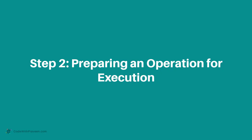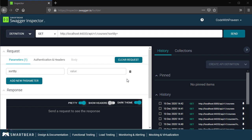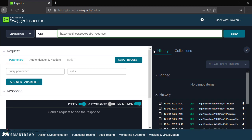In step 2, let us go ahead and prepare for the execution of one of the API methods using the Swagger Inspector. My intention here is to execute the get operation of the courses path so that I can retrieve all the courses available in the CMS system. I have selected my get method followed by the URL. Since in our case the port number is 5000, I'm going to change it to localhost:5000 followed by API/v1/courses. Sort by is an optional parameter, so for now I'm going to ignore it.